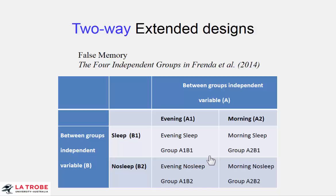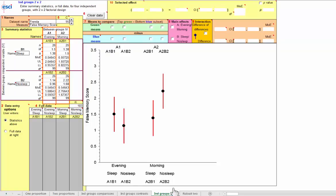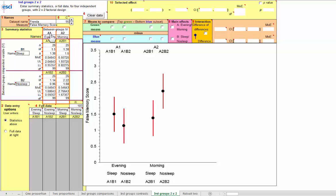Now let's look at the data. Here we are at the independent-groups two-by-two page, with the Frender data and the dependent variable false memory score. There are four cells, one for each of the four independent groups. Independent variable A is evening and morning (A1, A2) across the top, and B1 and B2 — sleep and no sleep — down the side. The A1B1 group is evening/sleep, shown here with its mean and 95% confidence interval. Let's look at the main effects: clicking on the evening/morning main effect, the blue group is evening — averaged together — with its mean and confidence interval.